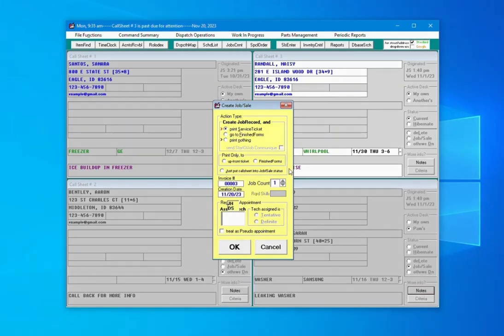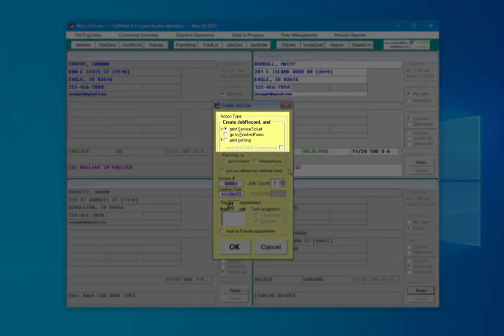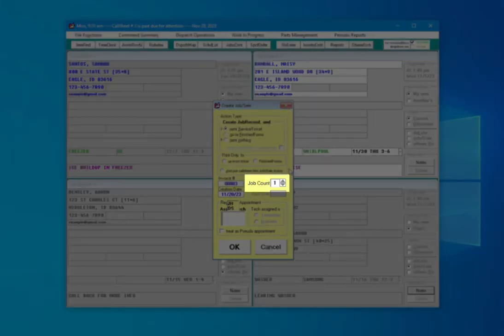You can choose if you're going to print an actual physical service ticket at the top. Here you can set the Job Count. This number indicates how much time a job might take up. It is an arbitrary number you can use however you like.